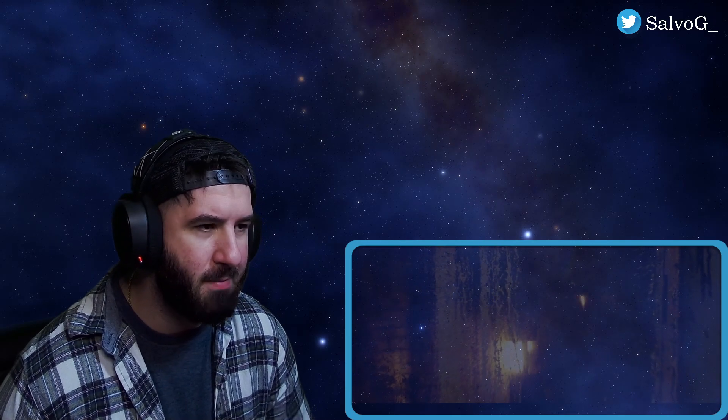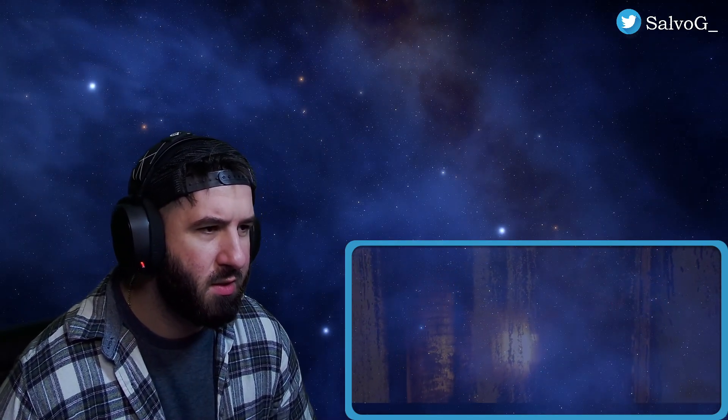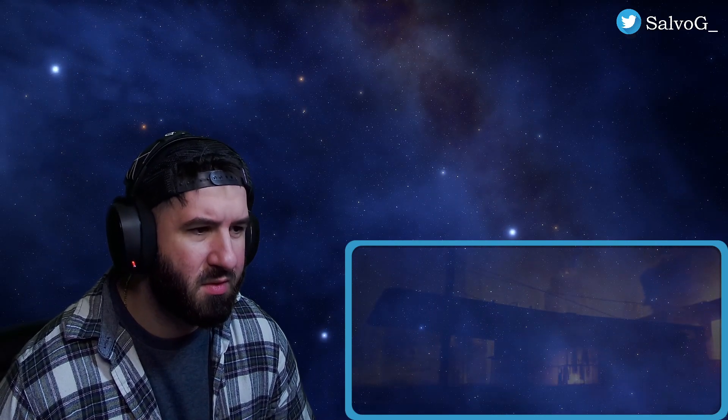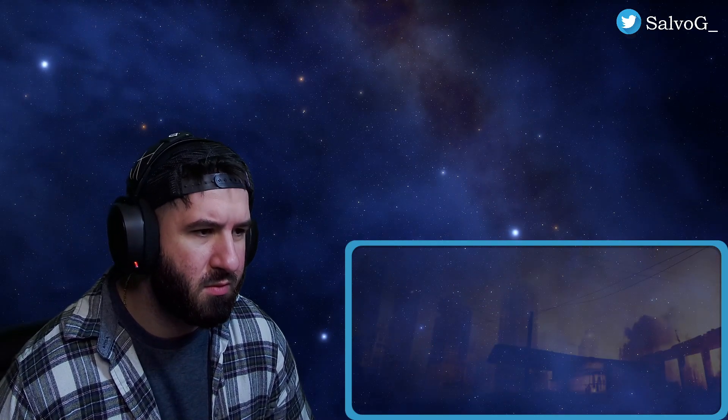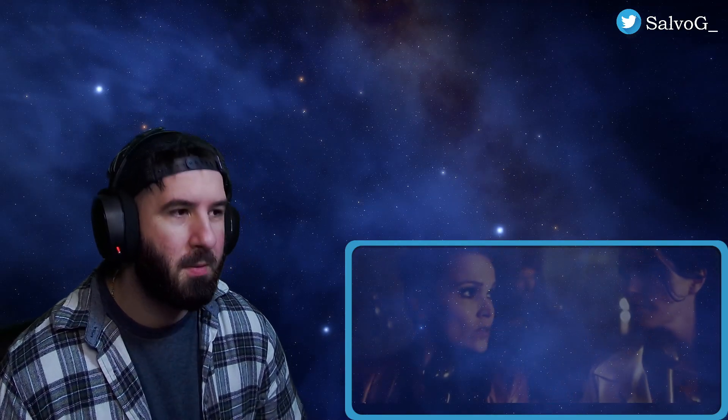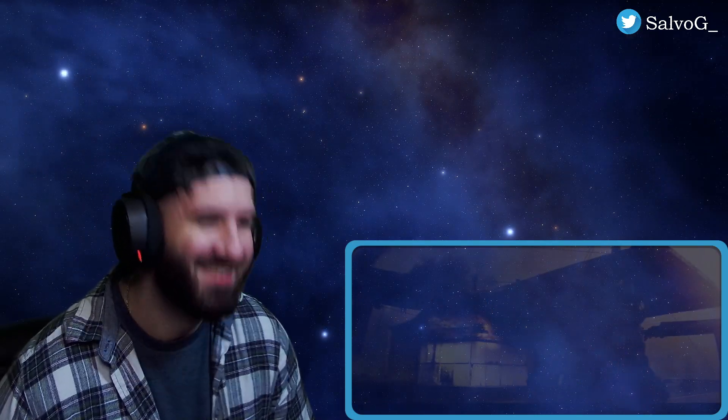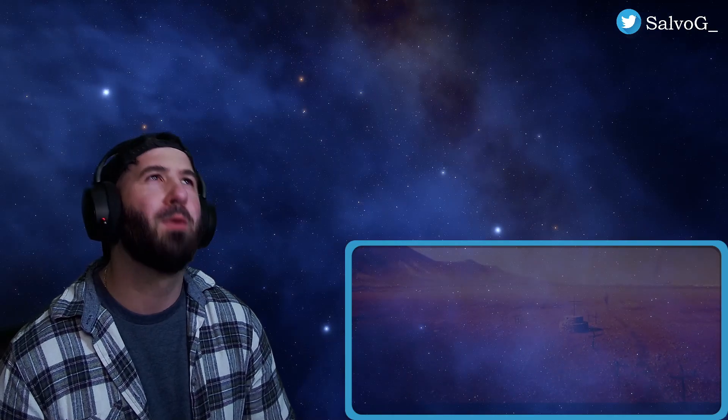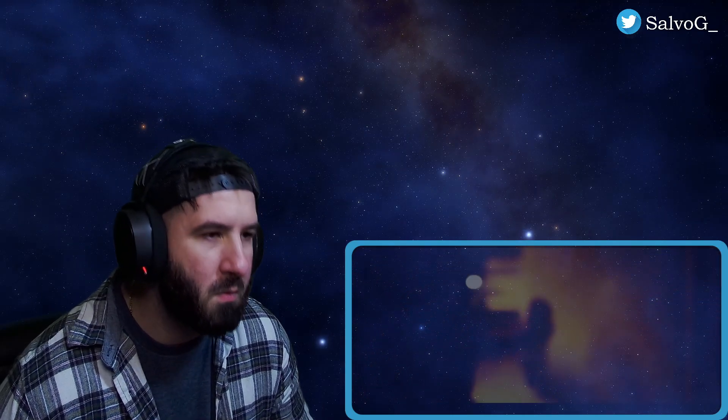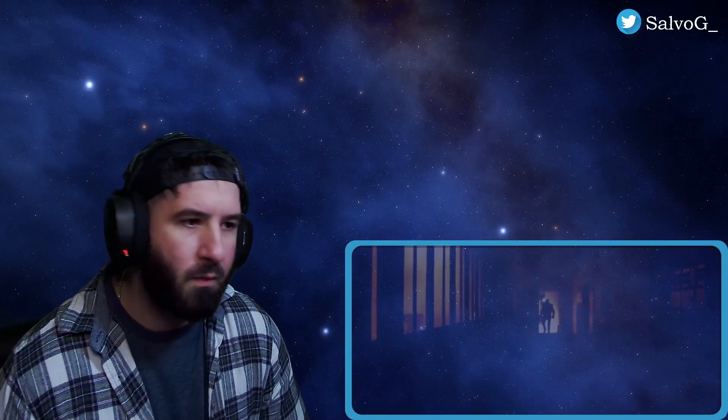All right, here we go, get the volume up. So we got like a military officer sort of, maybe an abandoned city. Here we go.